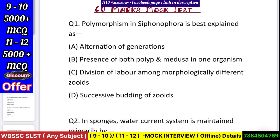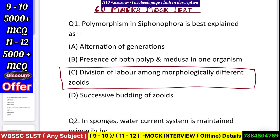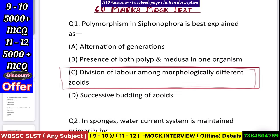This is a 60-marks mock test. The first question: polymorphism in Siphonophora is best explained as division of labor among morphologically different zooids.